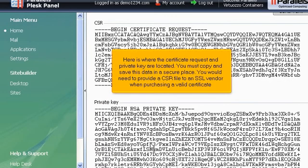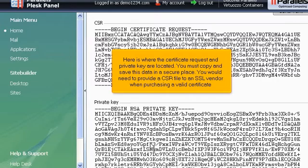Here is where the certificate request and private key are located. You must copy and save this data in a secure place. You would need to provide a CSR file to an SSL vendor when purchasing a valid certificate.